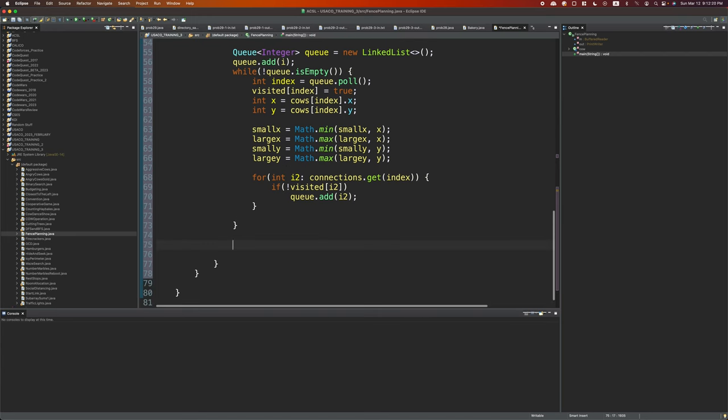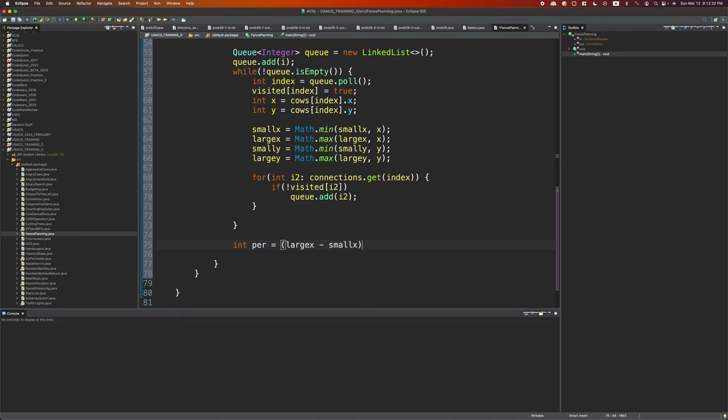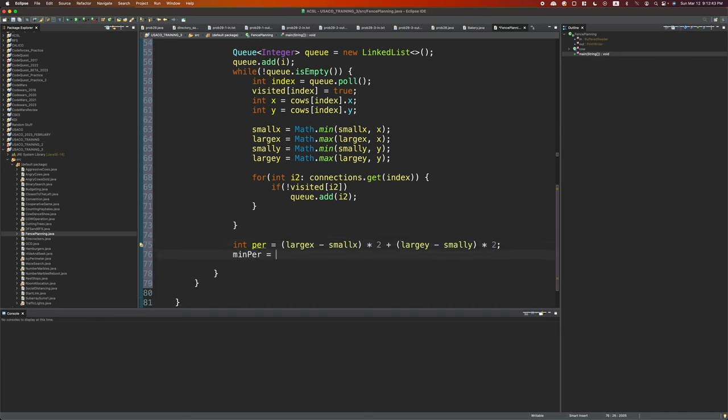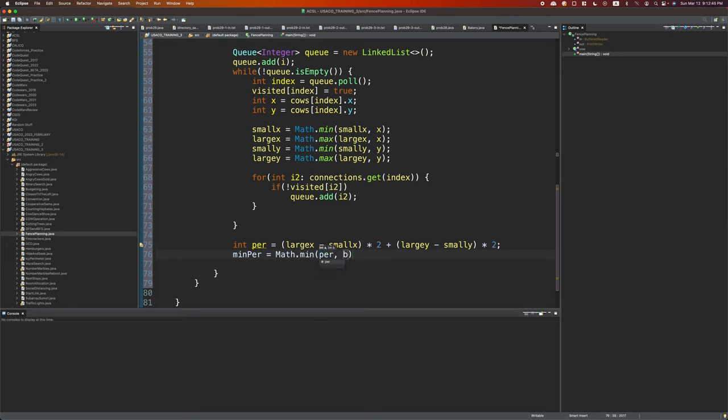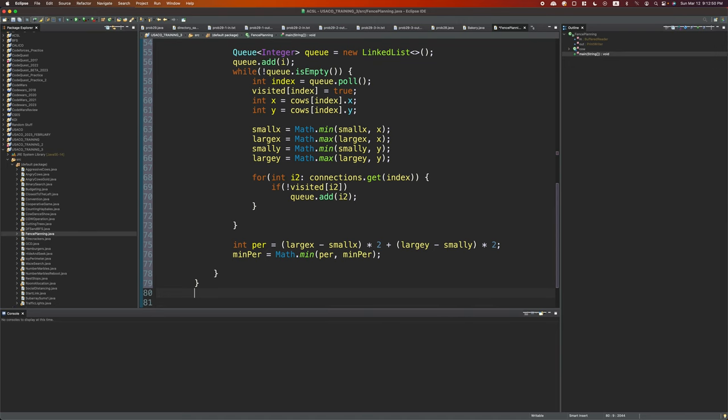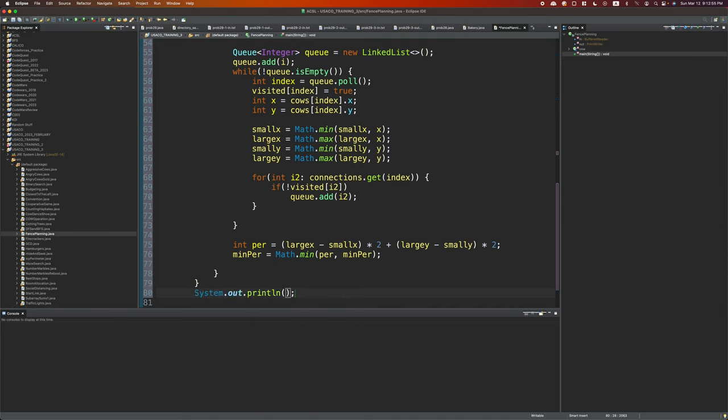After we've finished looping this queue, then we can calculate the perimeter. And the perimeter equals large x minus small x times 2 plus large y minus small y times 2. And min per equals Math.min perimeter and min per. And at the end, we can just print out the answer.